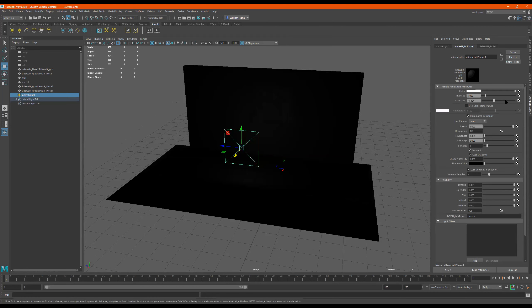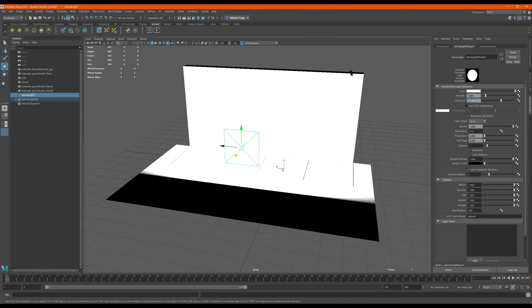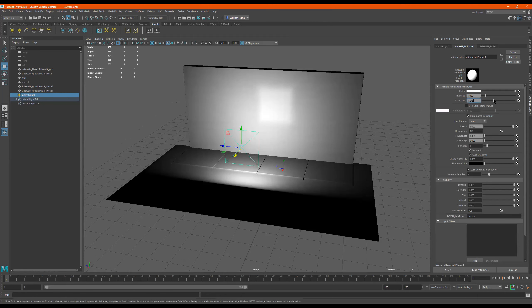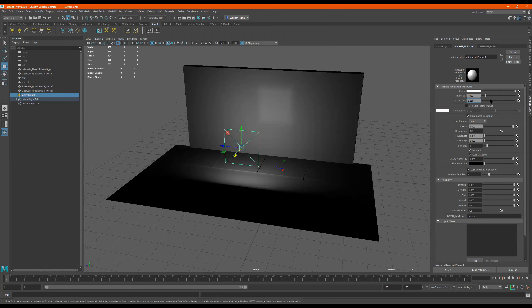So the slider stops at five. But if we wanted to go higher, we can just put in the number ourselves, 15. And then it kind of gives us a higher, a larger range. Alright.